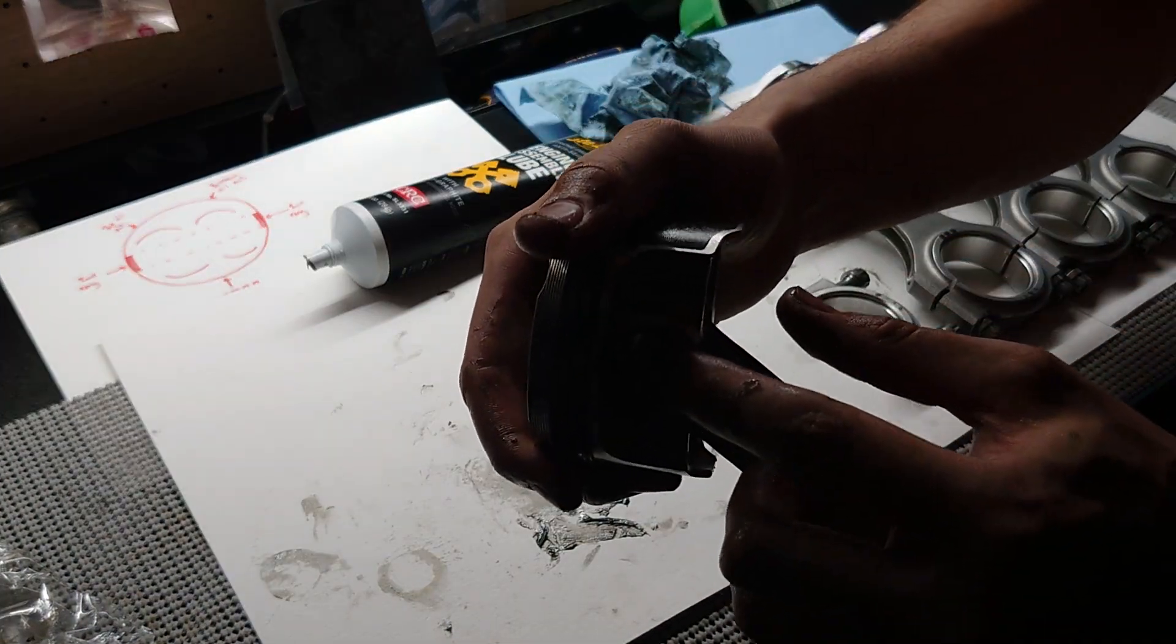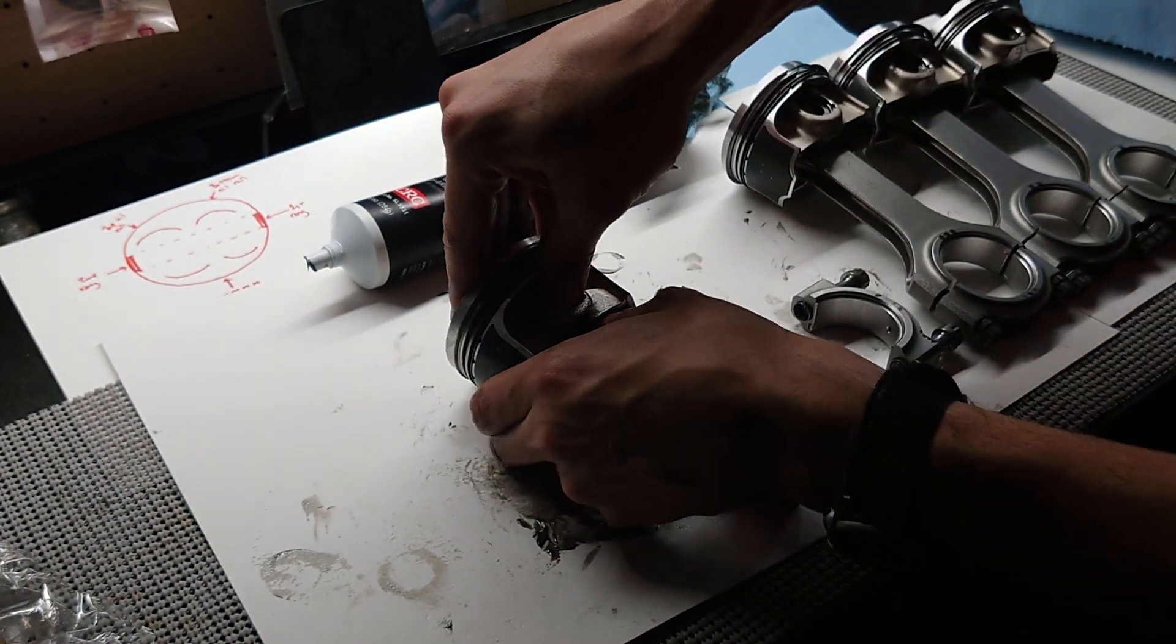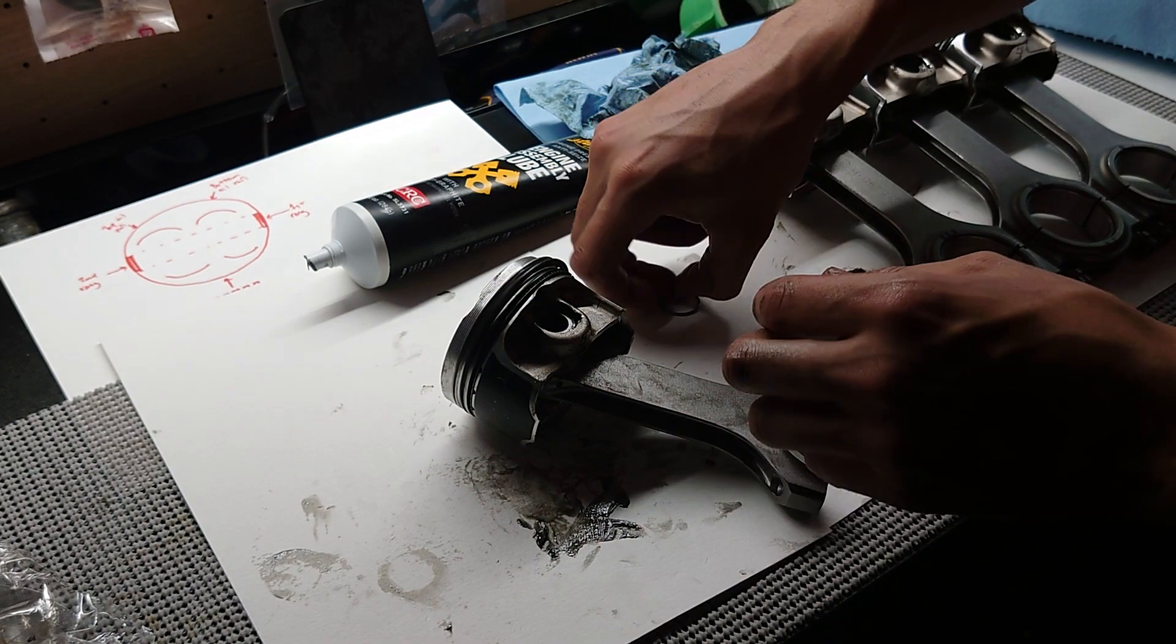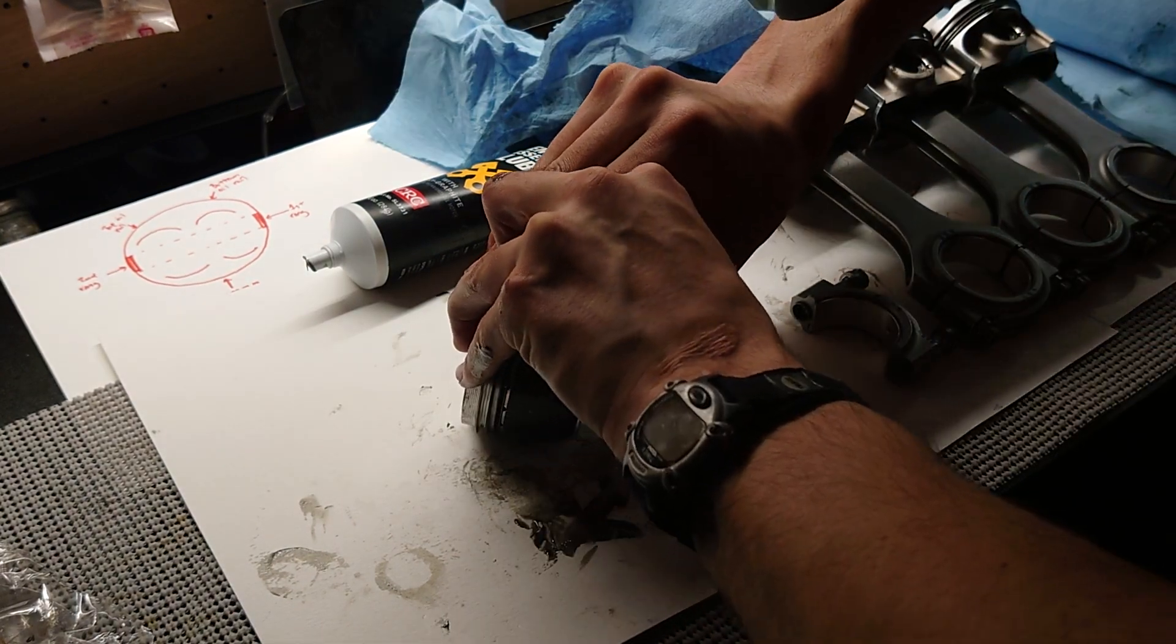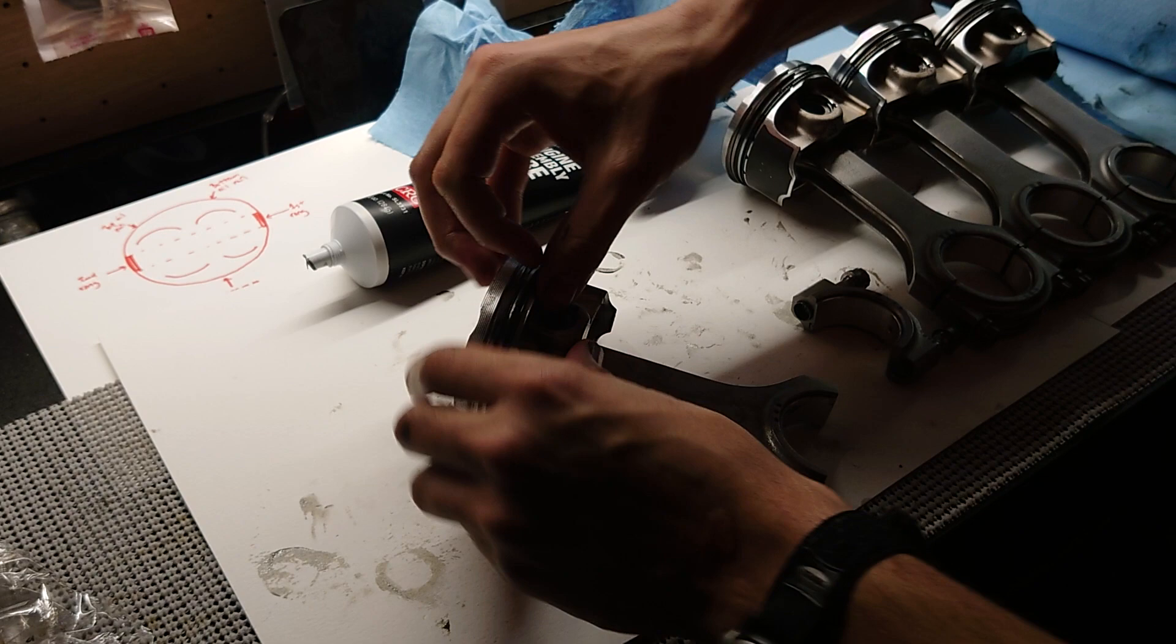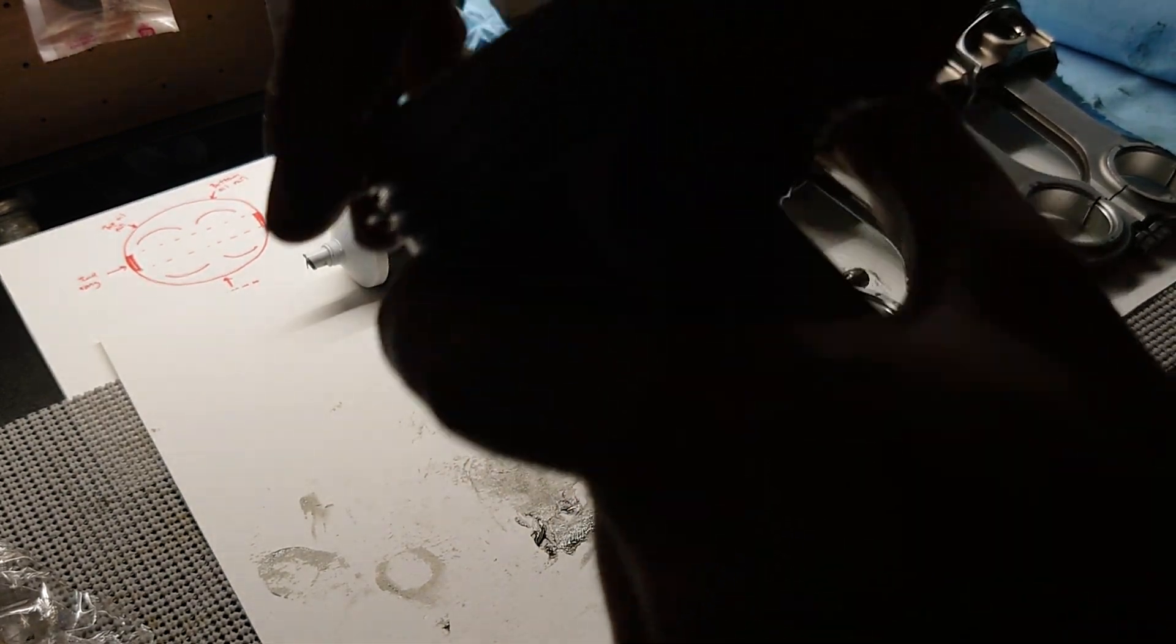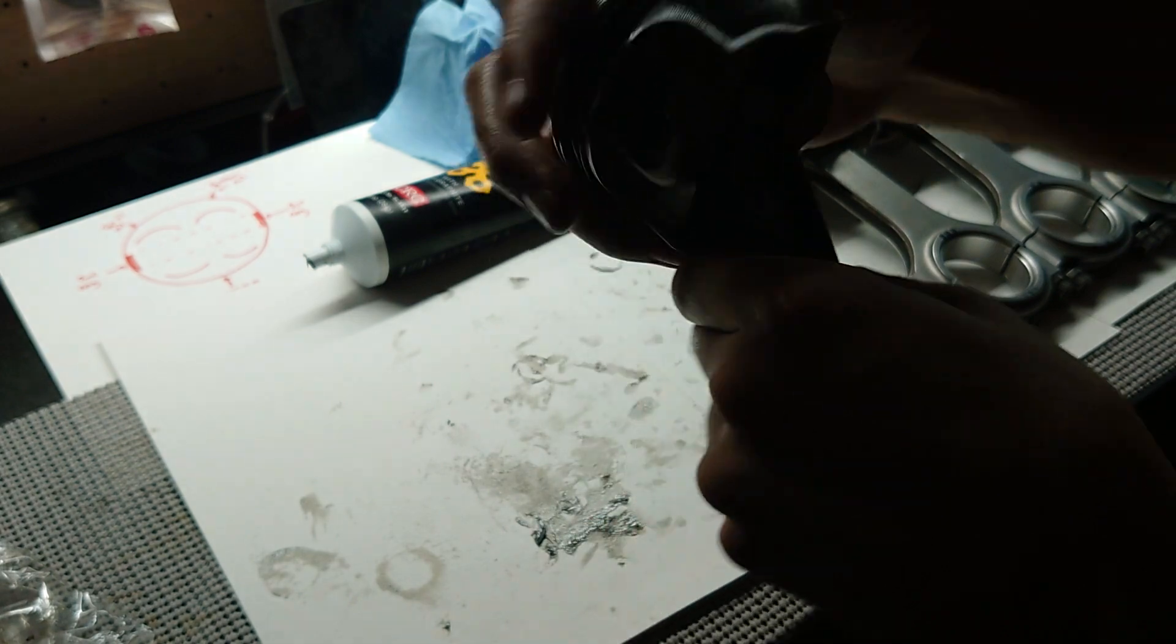All right, so we got one of the circlips locked in place, so we're going to go ahead and push the pin all the way up against it so we have room to put in our next one. You can hear that click sound. All right, that's what we're looking for.